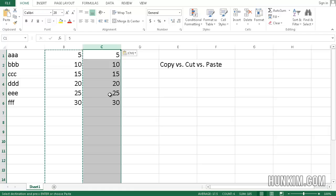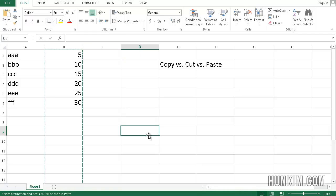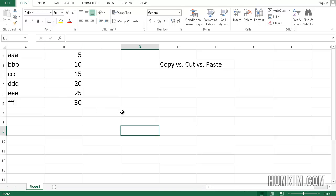Let's press Ctrl-Z to undo. Press Esc to get rid of this copied selection. Now let's try cutting.